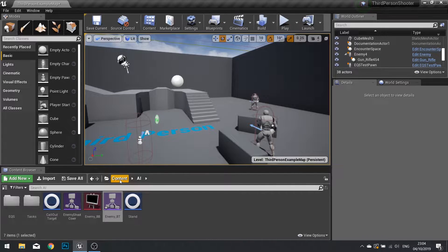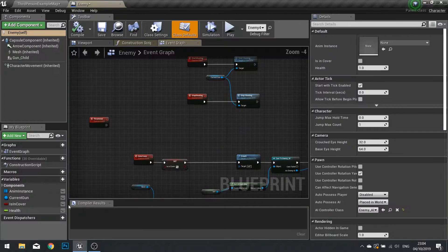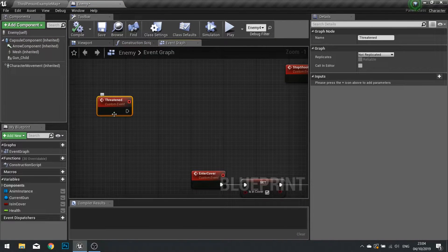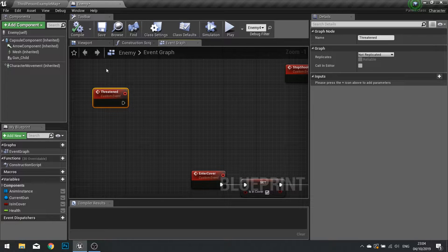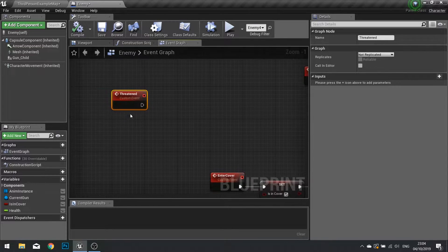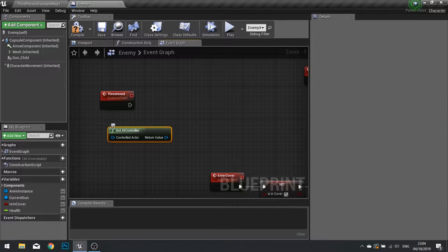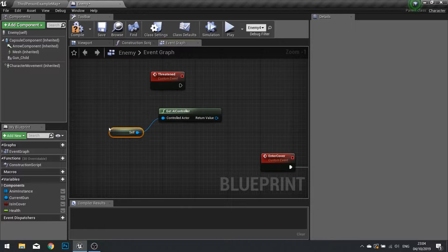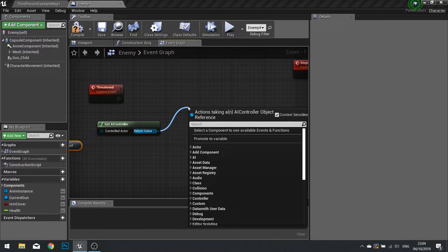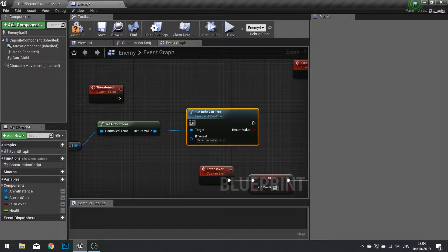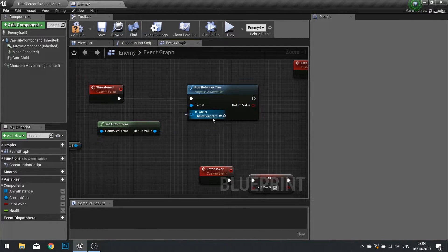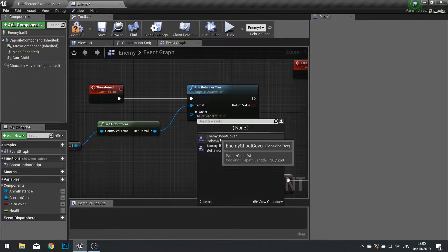The next thing we need to do is tell it that when it's threatened, it should switch over to that same behaviour tree. So I'm going to go to the enemy actor where we set up a custom event called 'threatened'. This node is called whenever it senses it's been shot at, whether it's a miss or a hit. With this node we are going to get the AI controller - the controlled actor input will be itself. And from the return value we're going to drag out and do run behaviour tree, choosing the shoot cover behaviour tree.